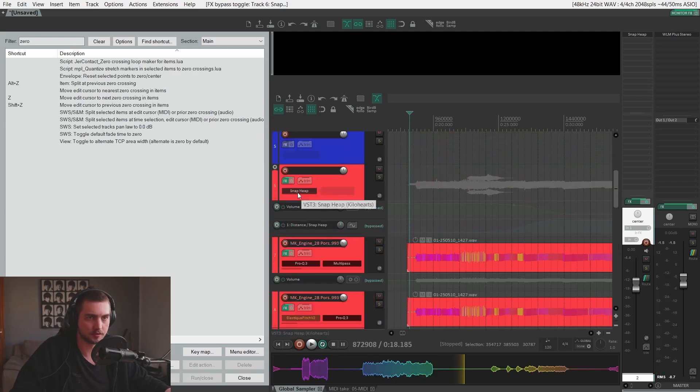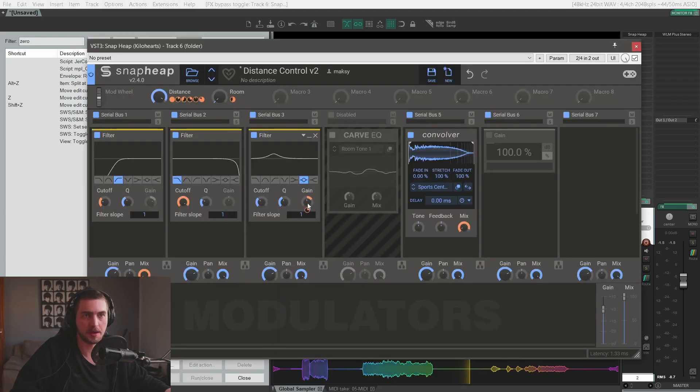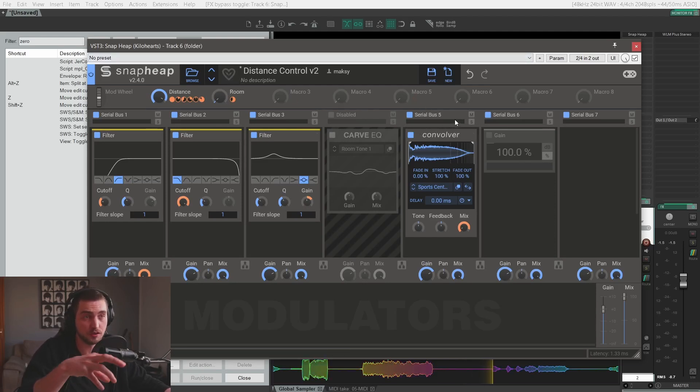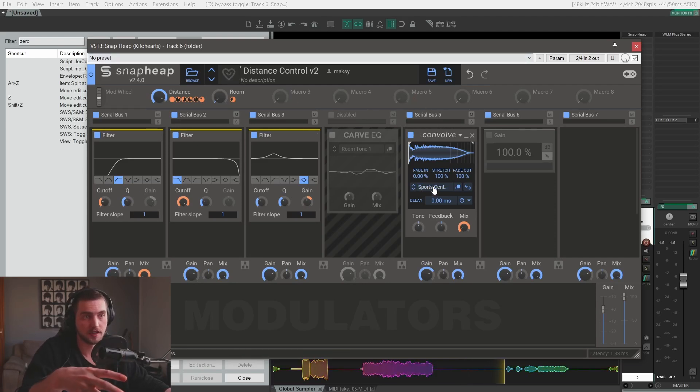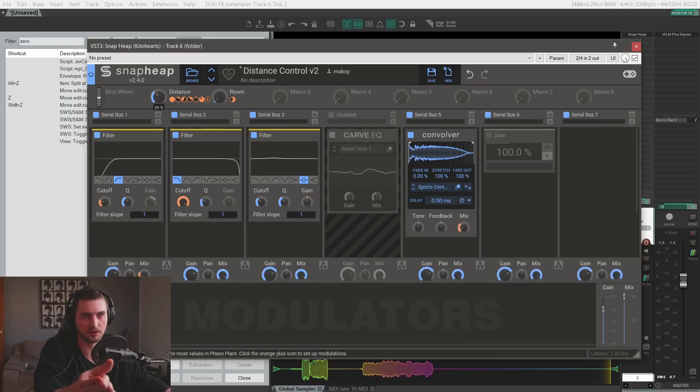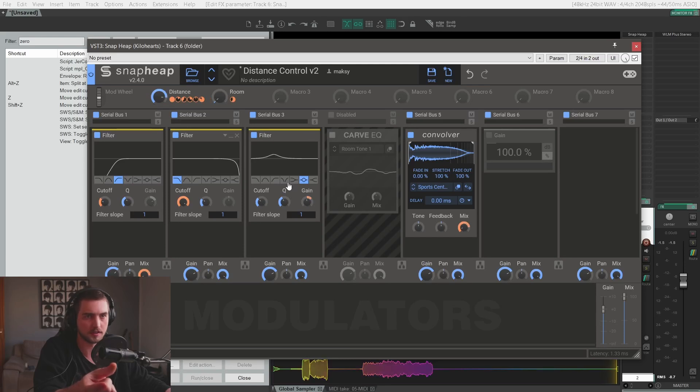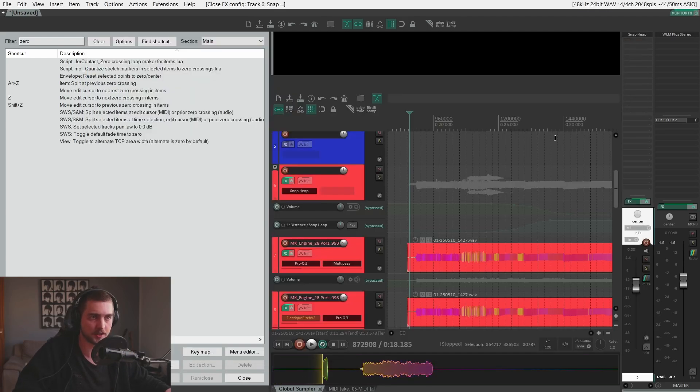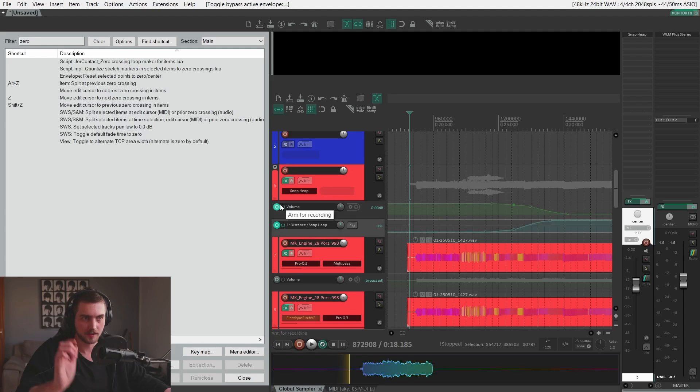Create another Snap Heap patch, which will be our distance control. And yet again, we use a convolver to do that. I use this sport center preset. And our distance control cuts a little bit of the low frequencies, boosts a little bit of 200. So we can automate that as well. It will seem like it's speeding away.